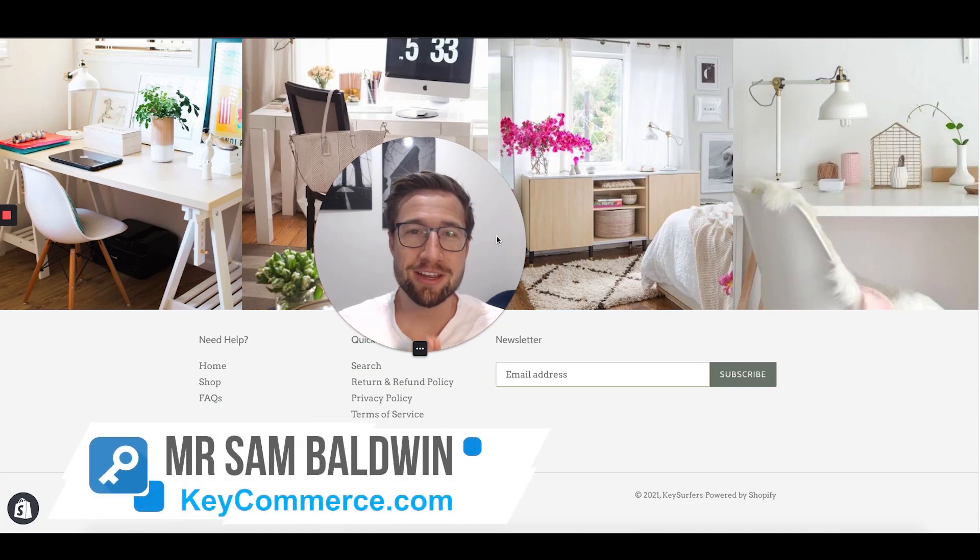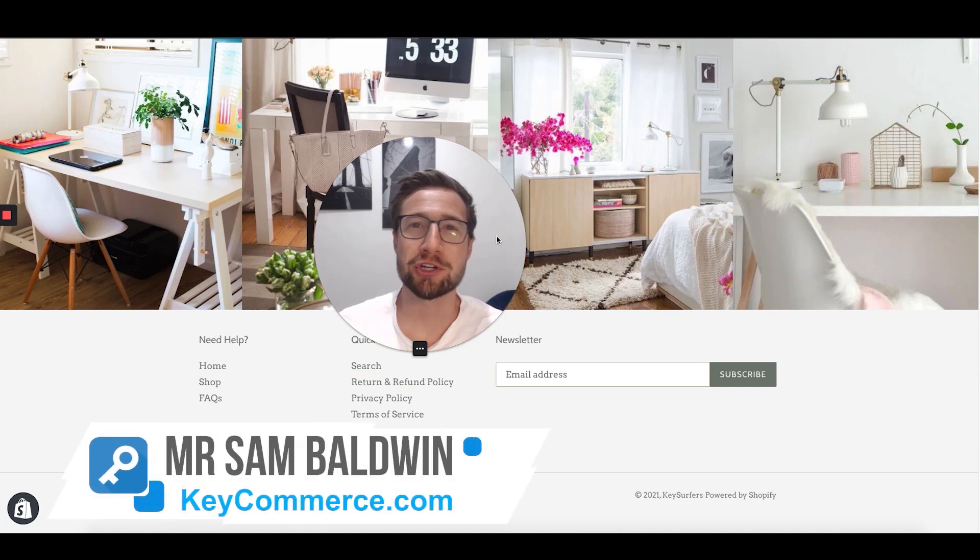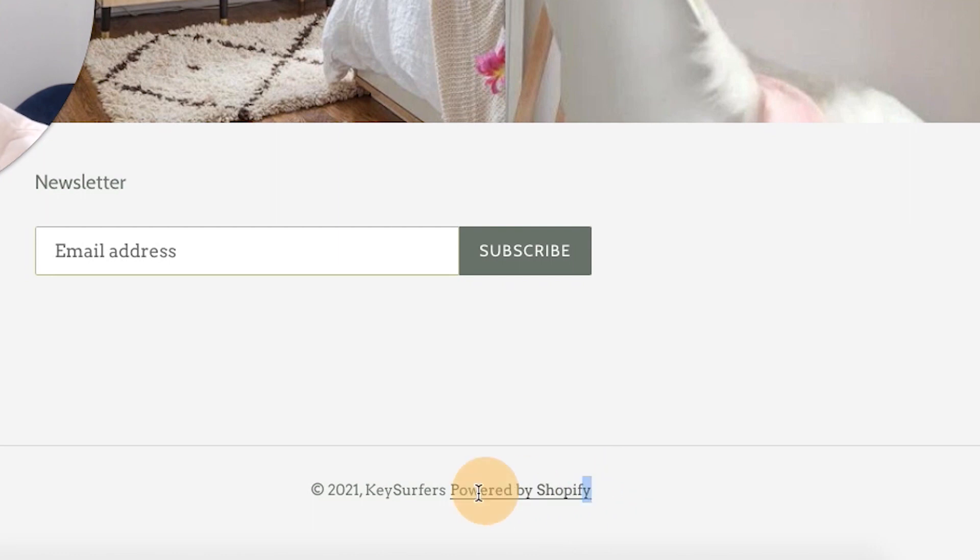Hey guys, Sam here from keycommerce.com. In this video, I'm going to show you how to remove Powered by Shopify. This is showing on your Shopify website.